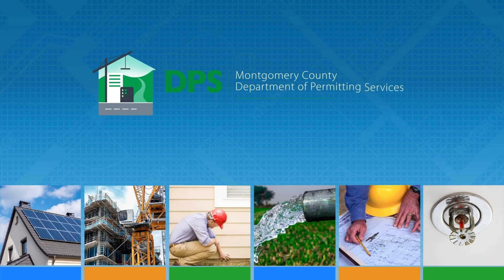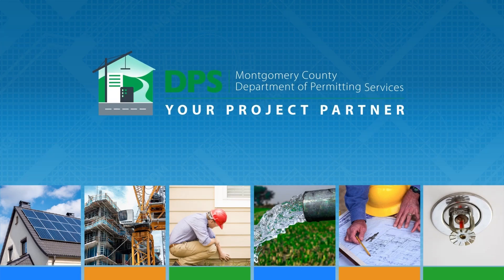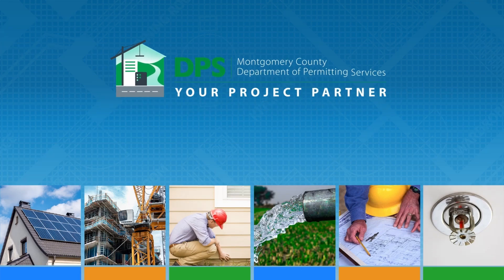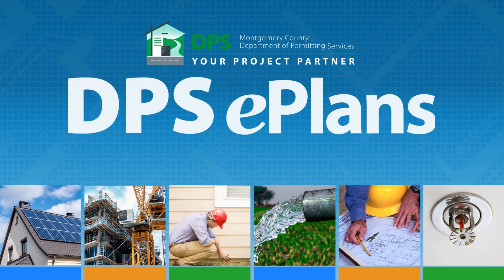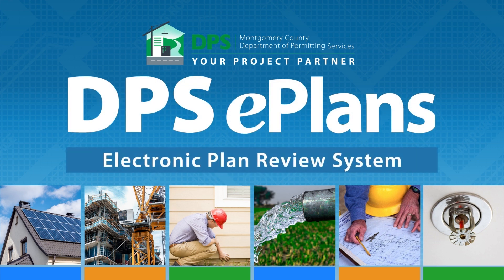Welcome to the Montgomery County, Maryland's Department of Permitting Services, DPS, Improved ePlans, also known as Project Docs.